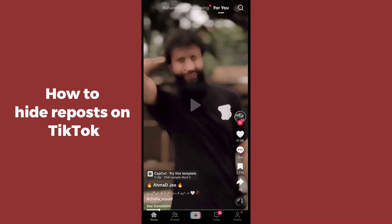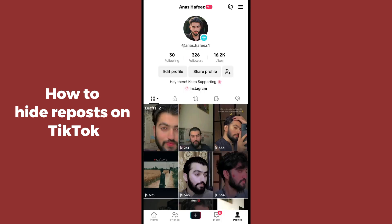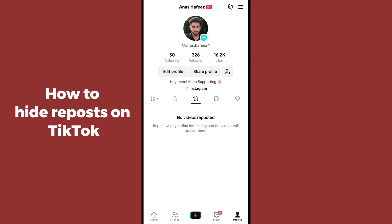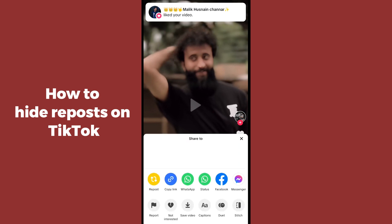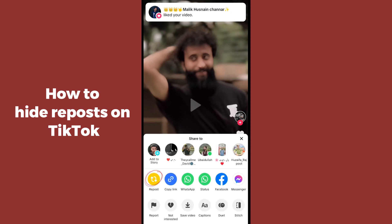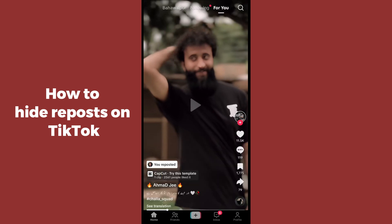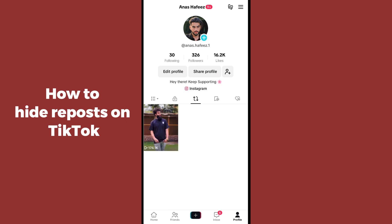After that, click on TikTok to open it up. Once open, go to the bottom right corner and tap on your profile icon. Go to the repost section — I haven't reposted any video, so I'm going to repost one now by going to share and clicking on repost. Now I've reposted it and you can see it on my profile.